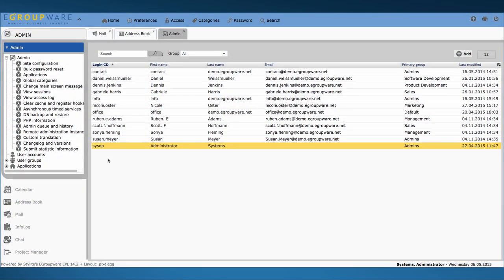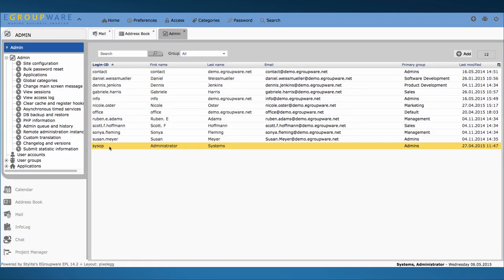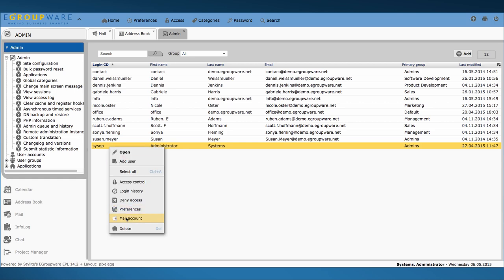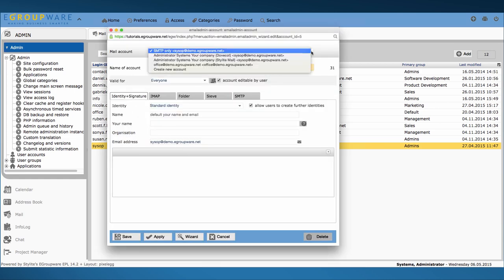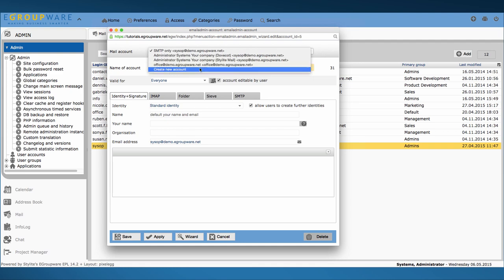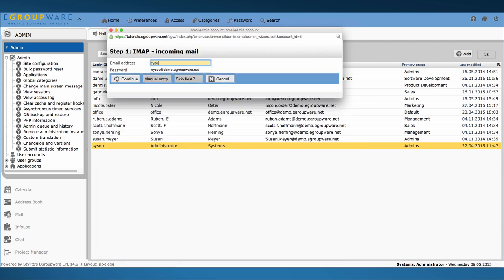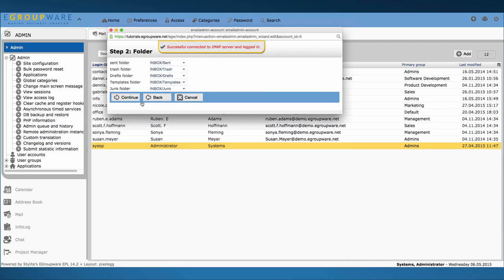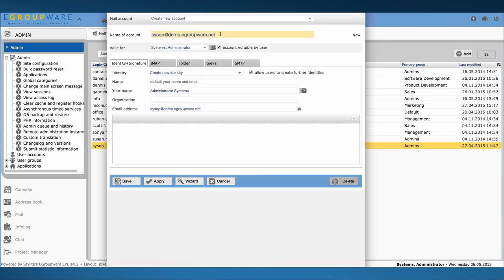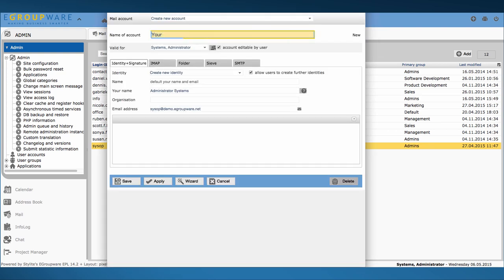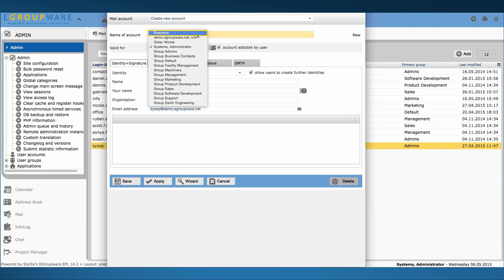In part 3 of our tutorial we create a managed mail profile for all users. I log in as an admin and choose mail account in my context menu. Using the wizard I create a new account. You can name the account to distinguish it from the others. In this case the account should be valid for all users.